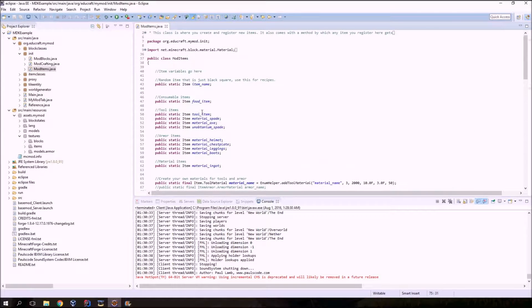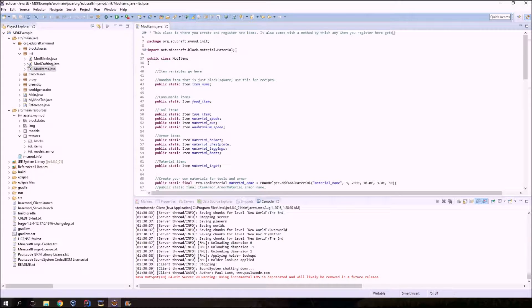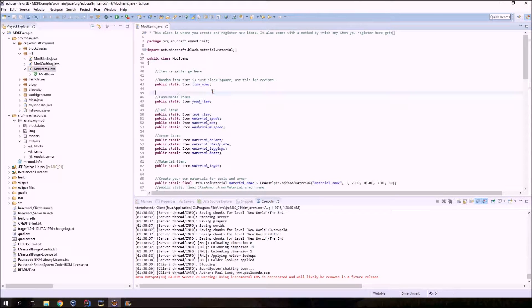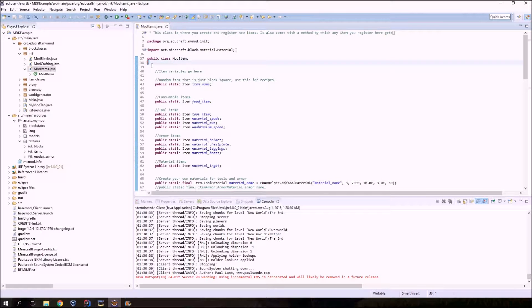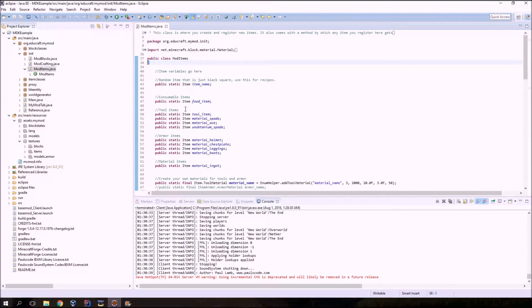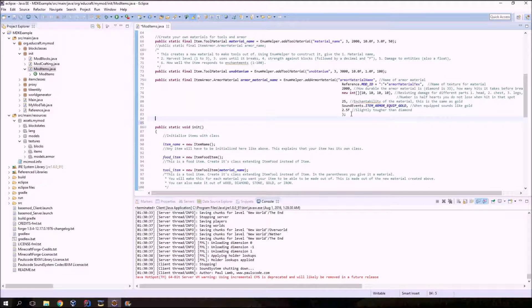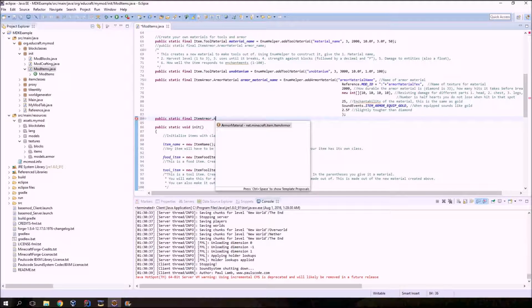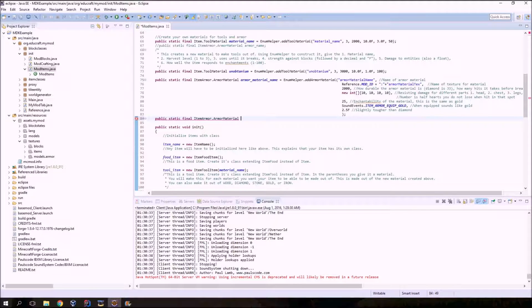Just like with pretty much all items we're making in this game, go to your init package, click on mod items, and you're going to create an item variable. You'll scroll down, be above init. In between — below this squiggly and above public static void init — start a new line and type: public static final ItemArmor dot ArmorMaterial. That's the kind of variable we're telling the game we're creating. In this case we're going to create a thing called unobtainium armor.